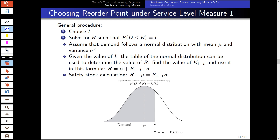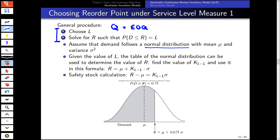That is the whole method for finding the reorder quantity: use the EOQ formula for the order quantity, choose the service level, and use our formula for the uniform distribution to find the reorder point. The same applies when we assume a normal distribution, where we are given the mean and variance.